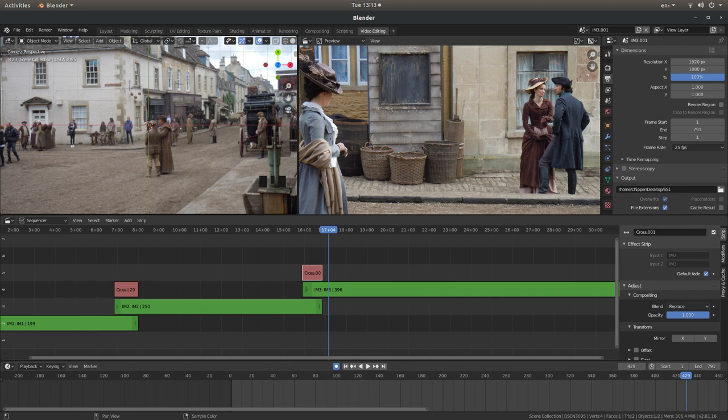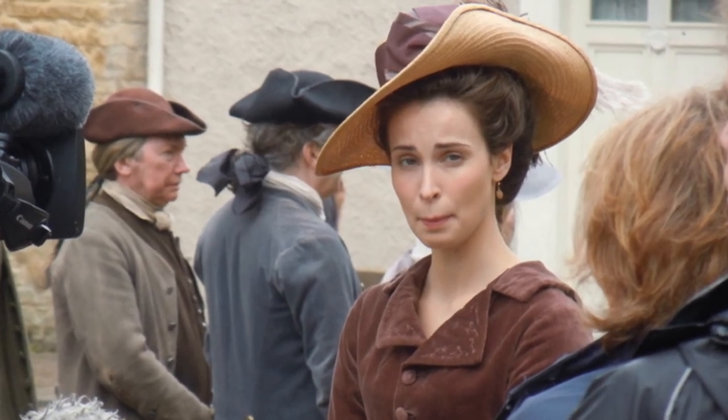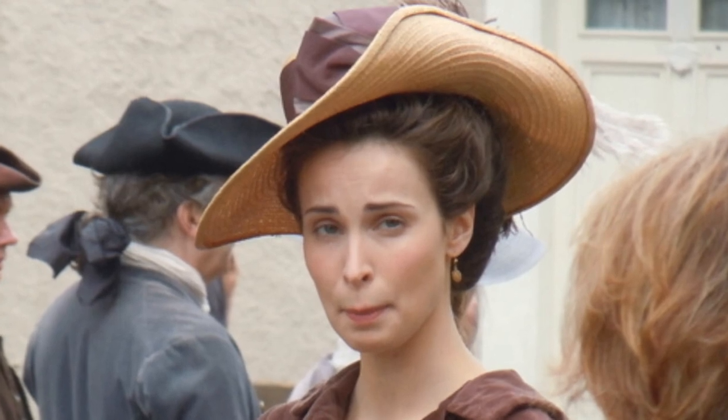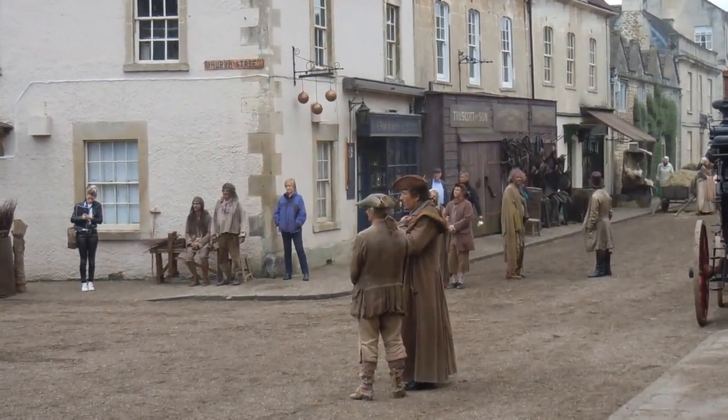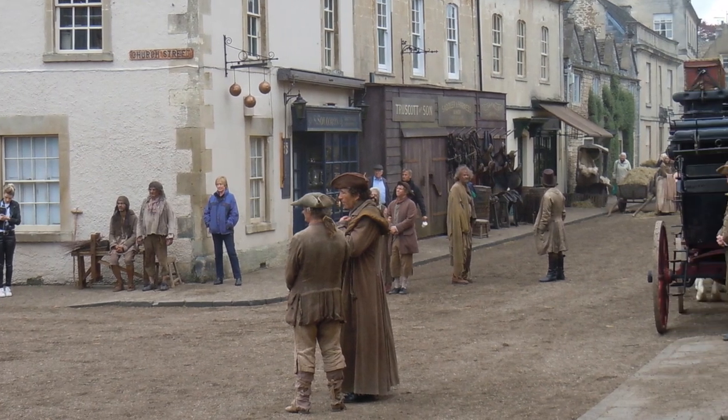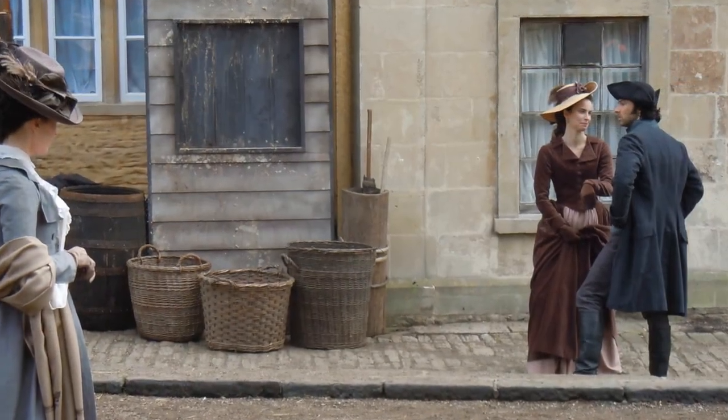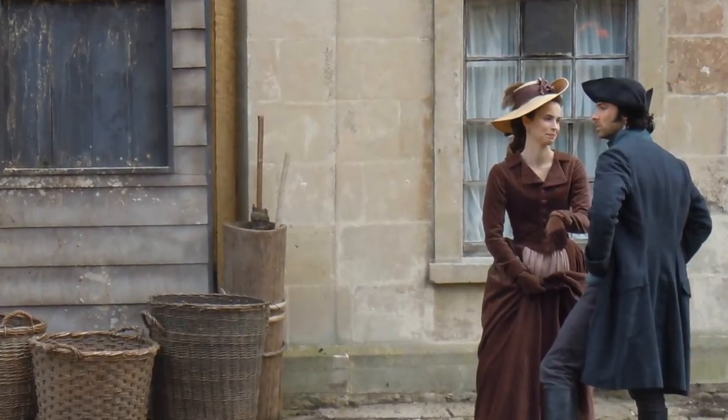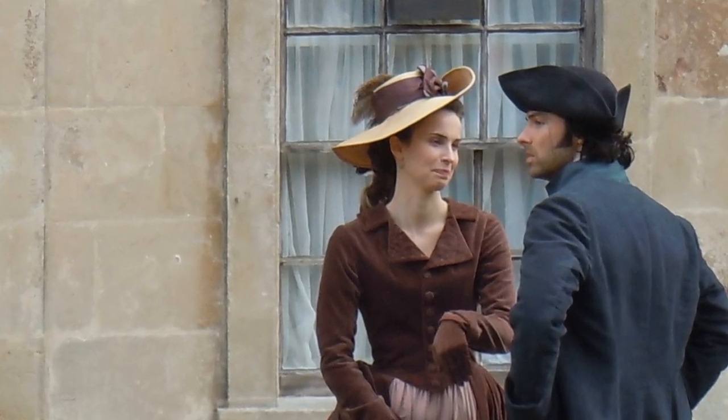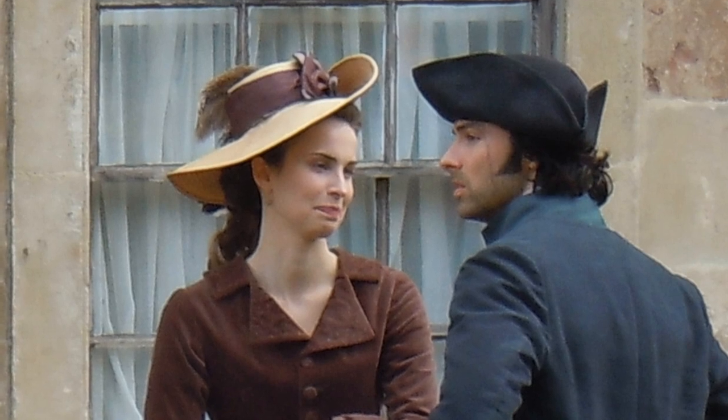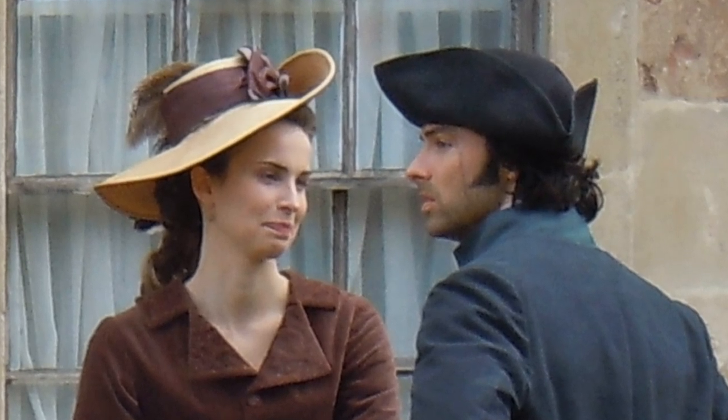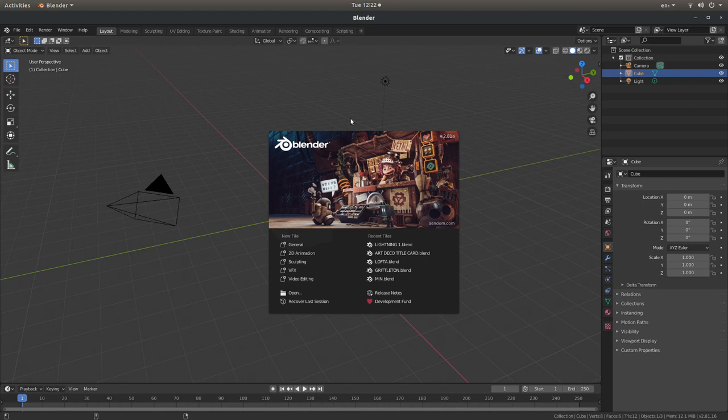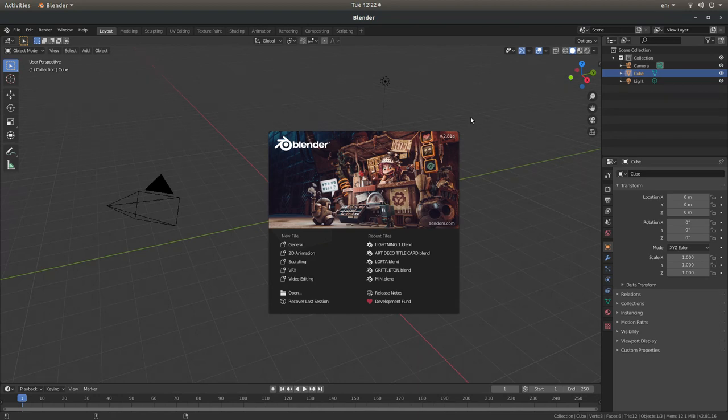In this Blender 2.8 tutorial I will show you how to create Pan and Zoom slideshows. I'm going to assume you have very limited knowledge of working in Blender, so some of the motions I go through may prove to be a bit annoying for those that actually know what they're doing. I apologize for that.